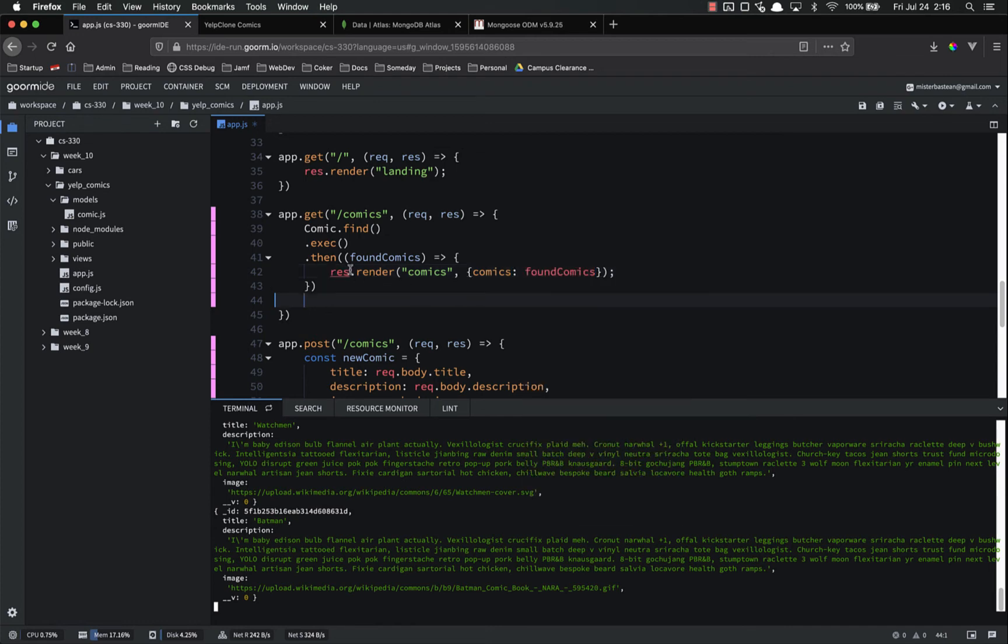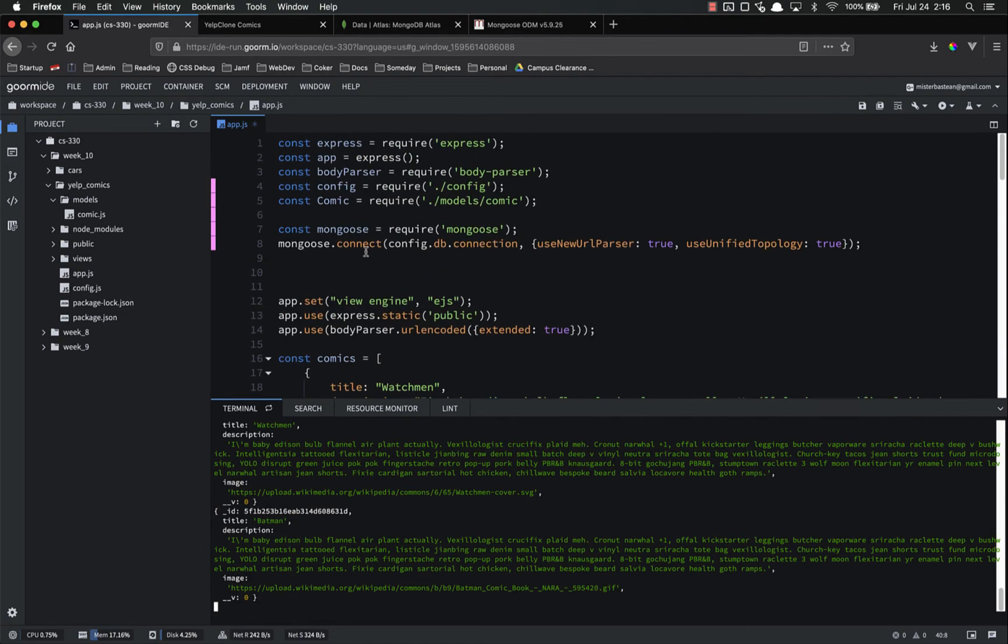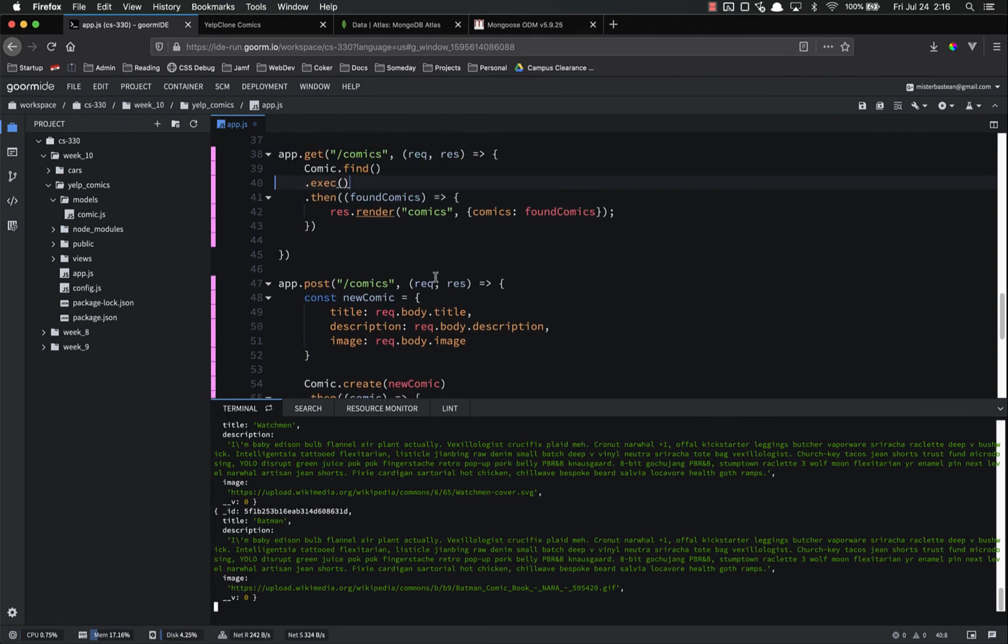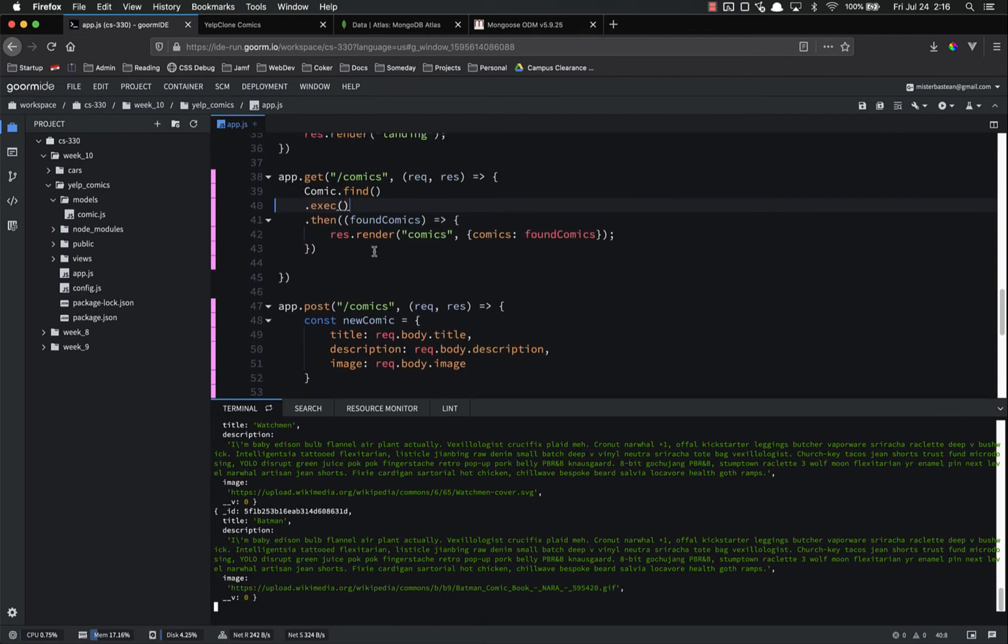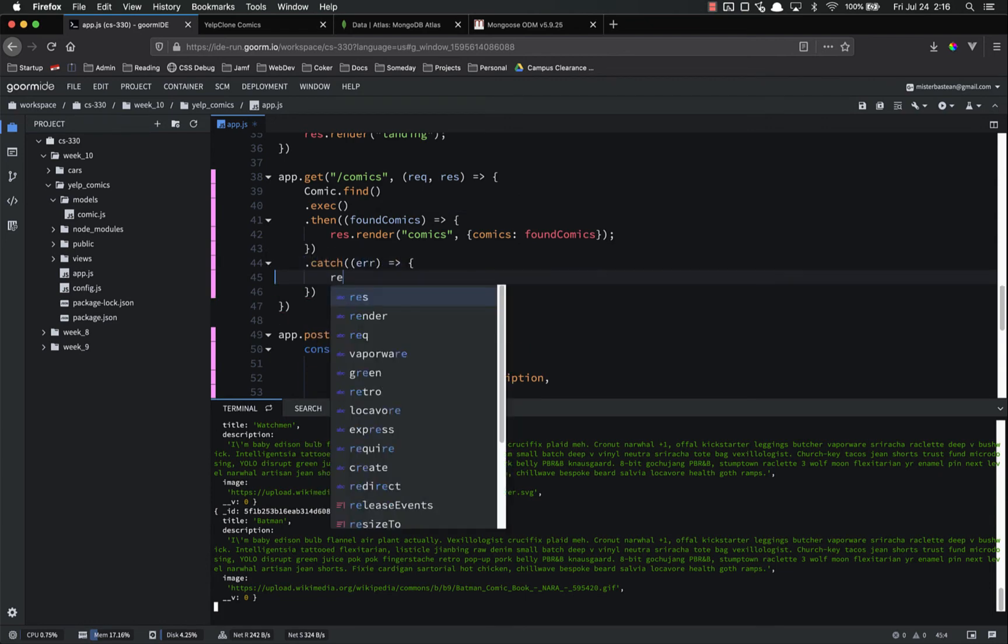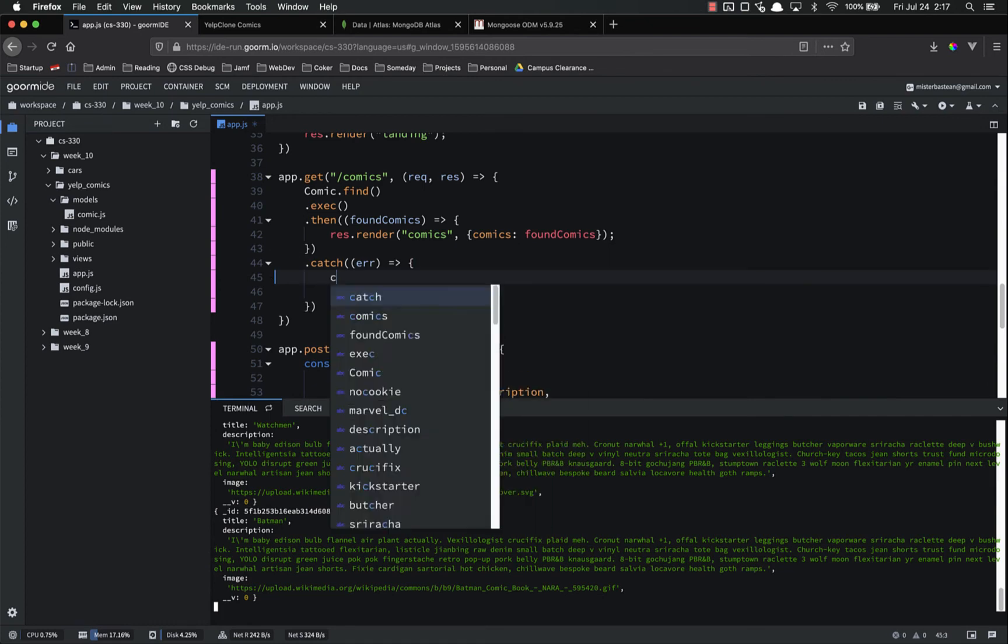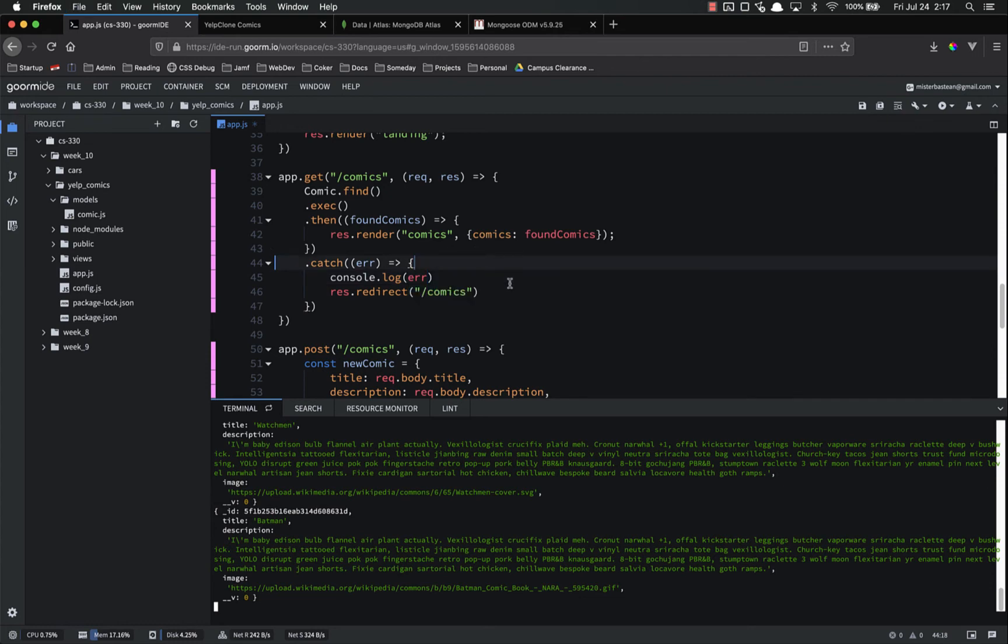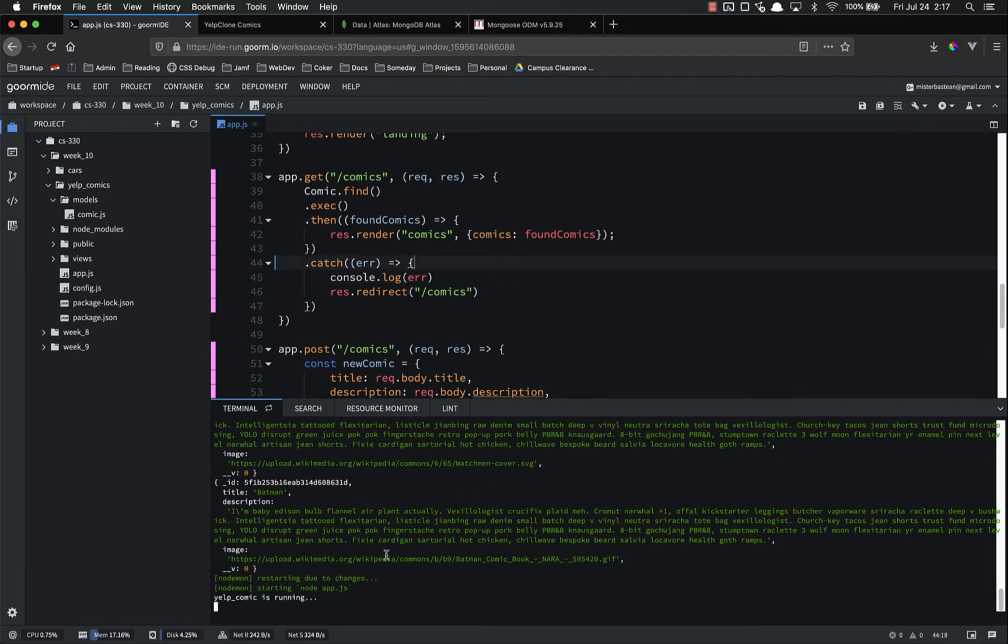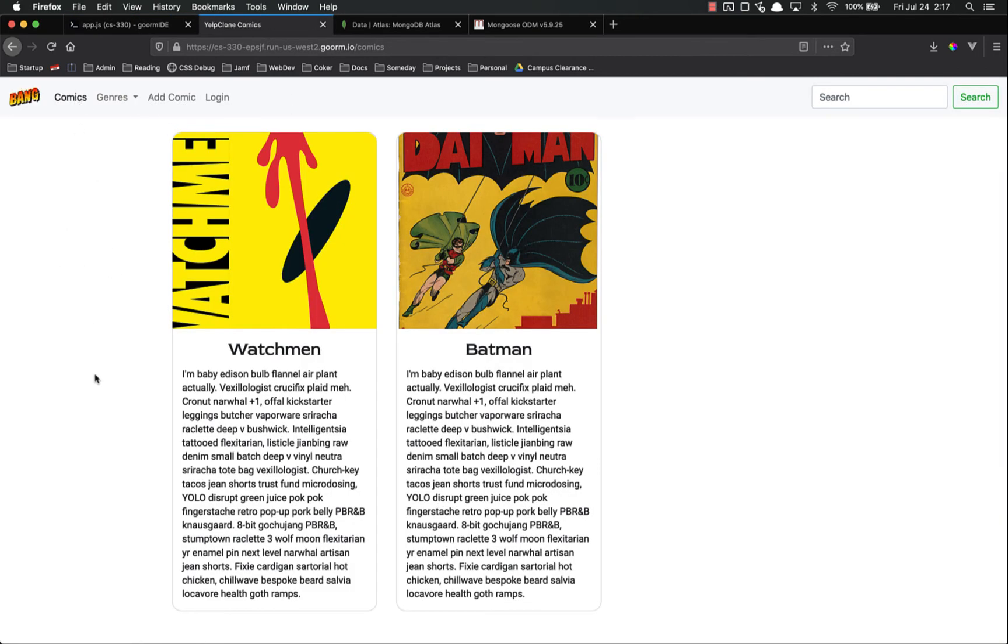So really all we did is instead of referencing the comics array up here, the hard-coded array, we're referencing whatever we find or get back from the database. So that's .then.catch, error, res.redirect to comics, and console.log error. So that's saved. It restarts. No errors. Let's go to comics and see if it works. There we go. We are getting this information directly from the database. We know this because the Why the Last Man one is gone, even though it's still in our hard-coded version.